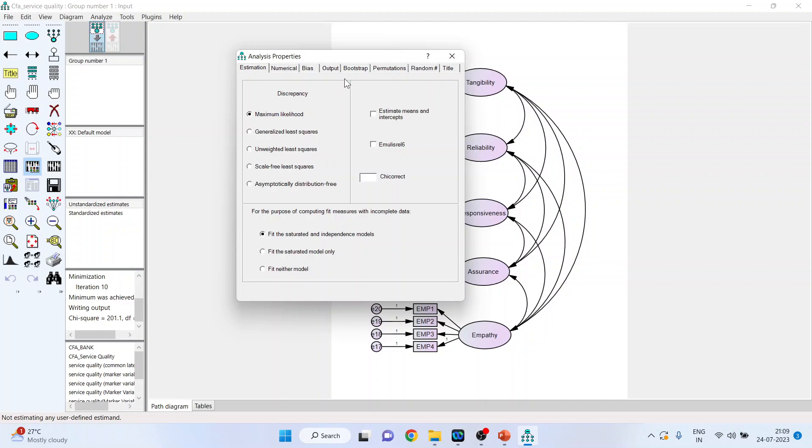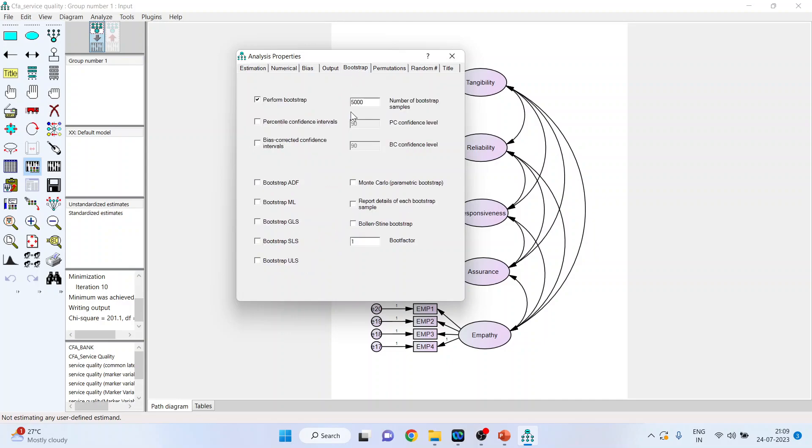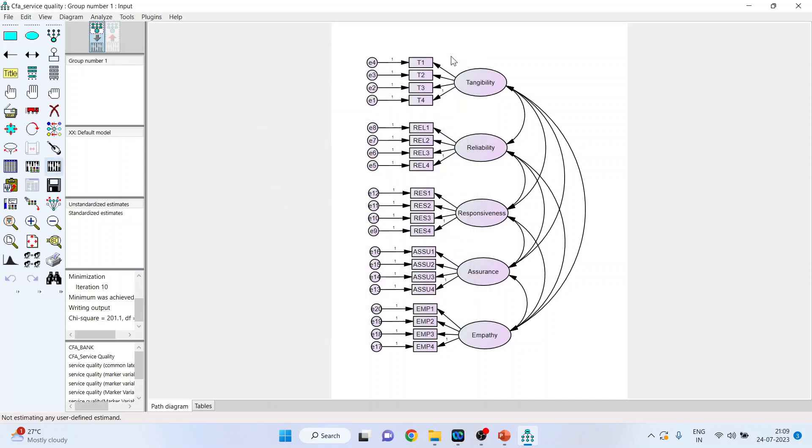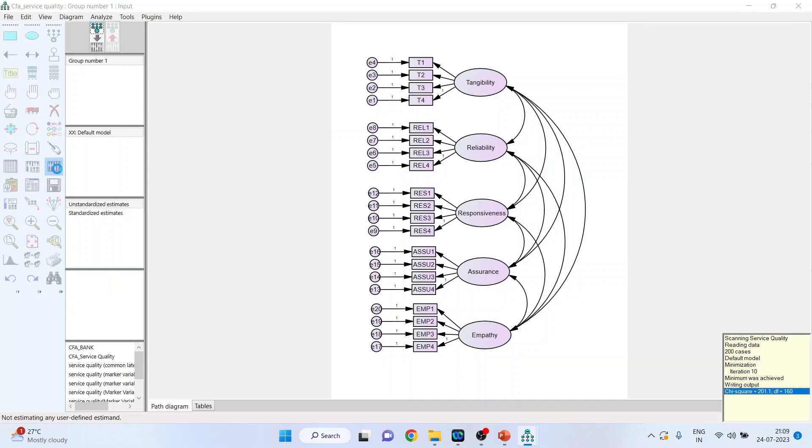Now, go in the bootstrapping. Activate this perform bootstrap and make it 5000 and click on Bollen-Stine bootstrap. Close this. Run from here.